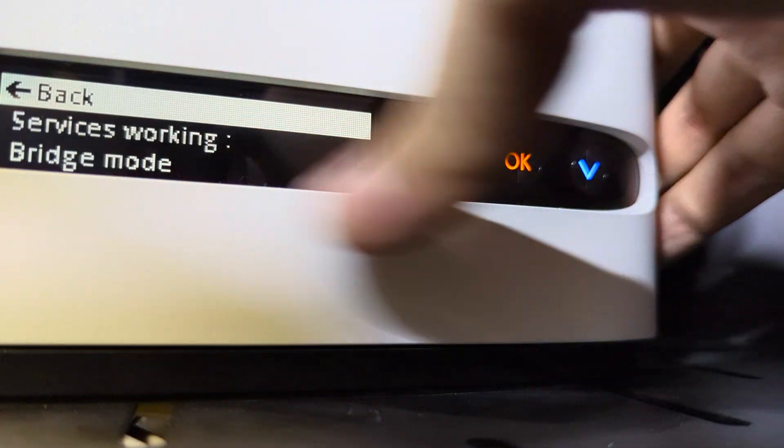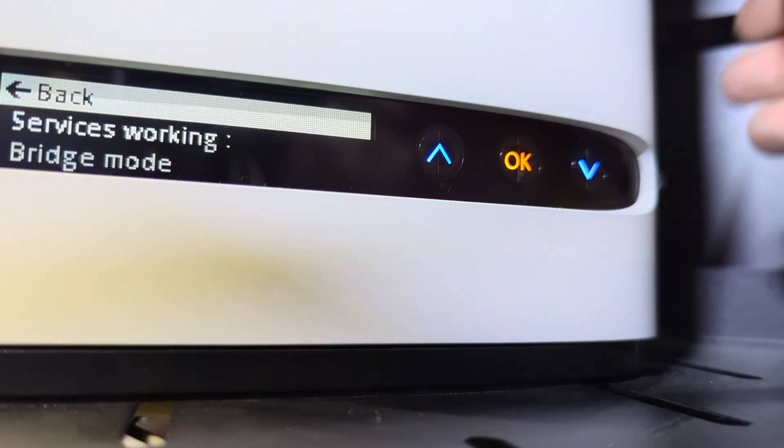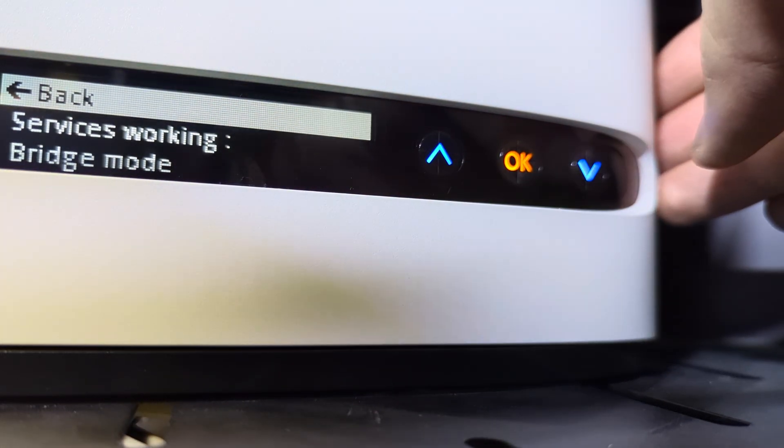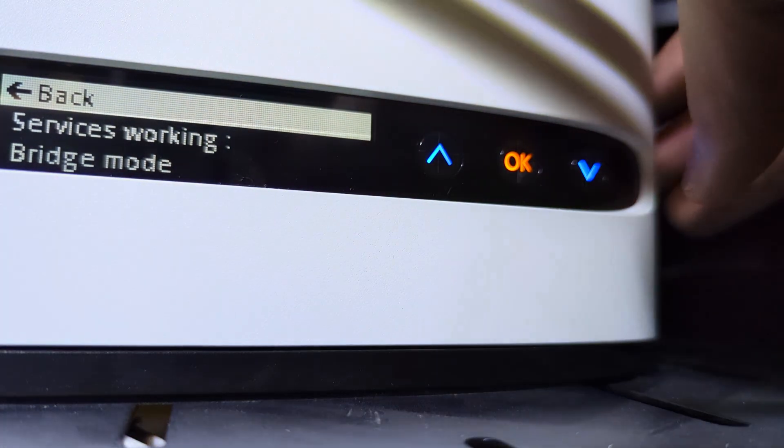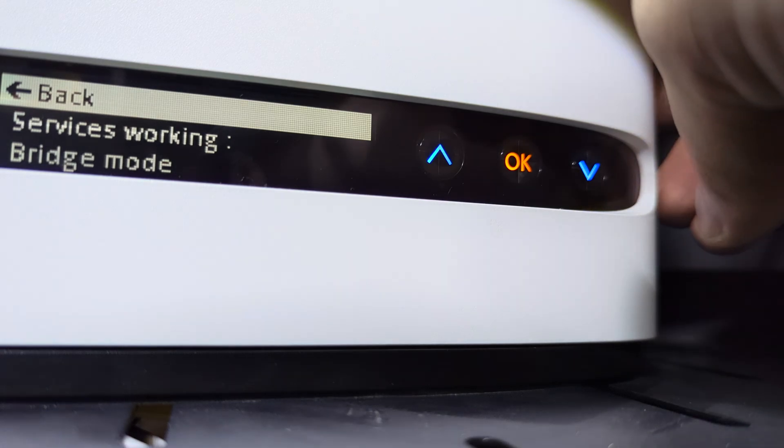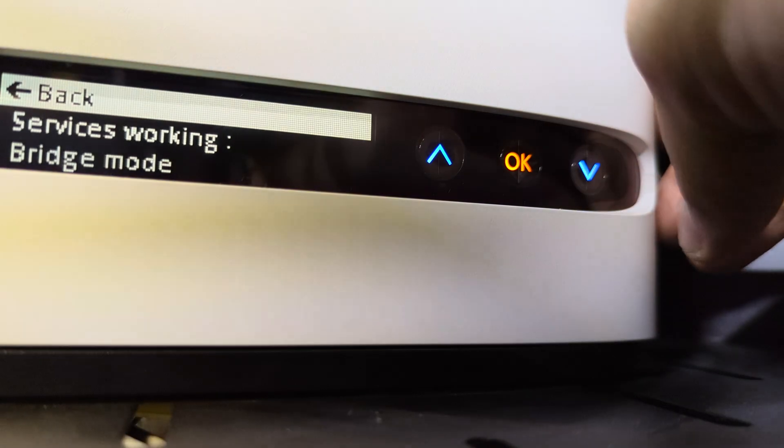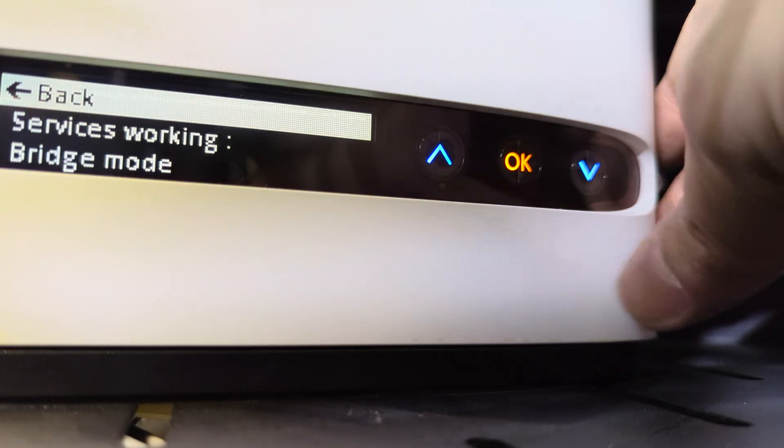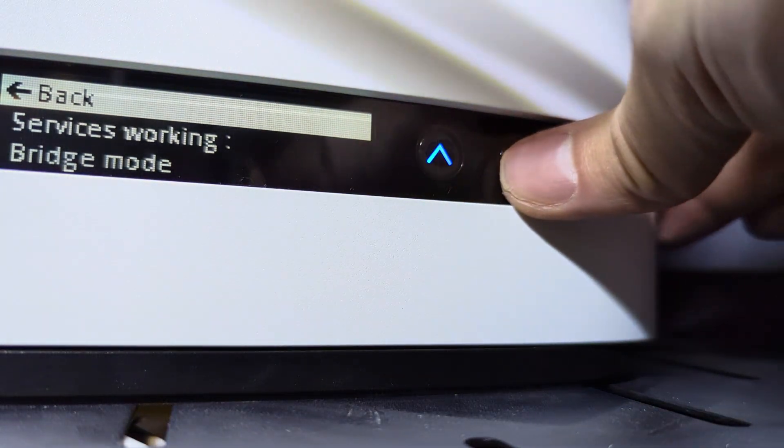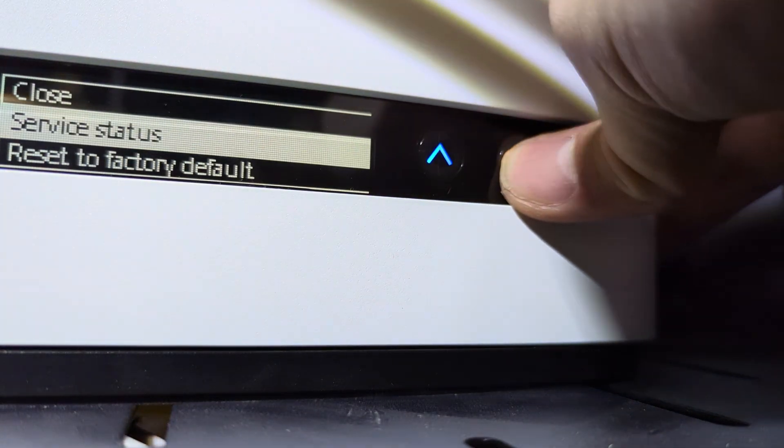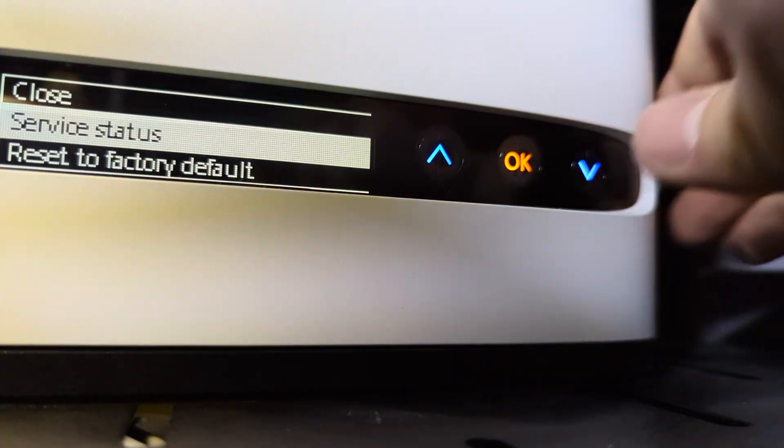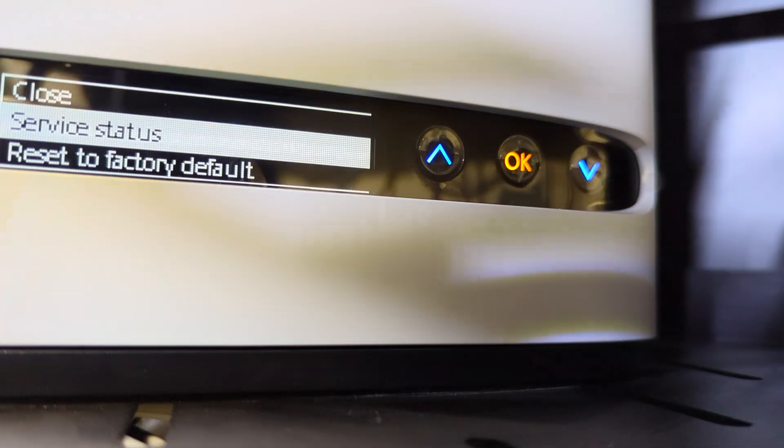All right, there we go. Bridge mode. So bridge mode apparently is enabled because previously I've seen these units power cycle. So yeah, that's basically it. Obviously I'm gonna verify that the pfSense box says internet connection.